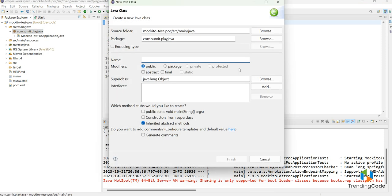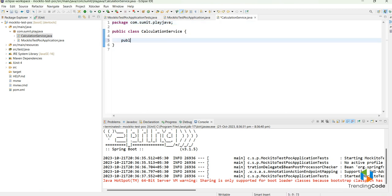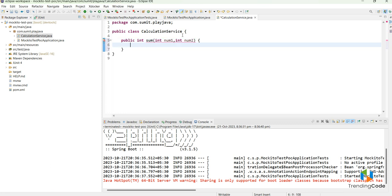I will create a class called CalculationService. Inside this class, let's write a method: public int sum(int num1, int num2). This method takes two integers and returns num1 plus num2.